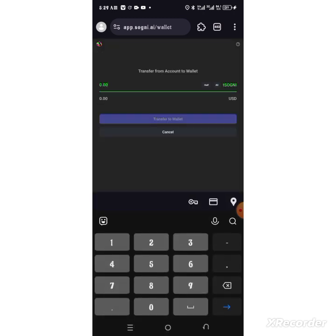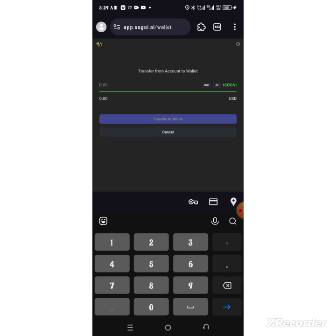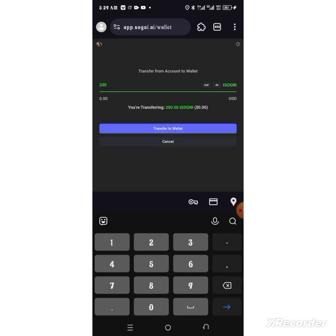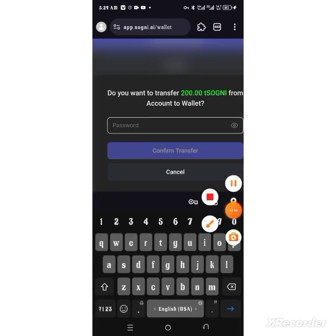Put some amount of T Certainly tokens. Let me put 200. Let me clean this and put 200 tokens, so I'll transfer to my wallet. Let me quickly put my password.